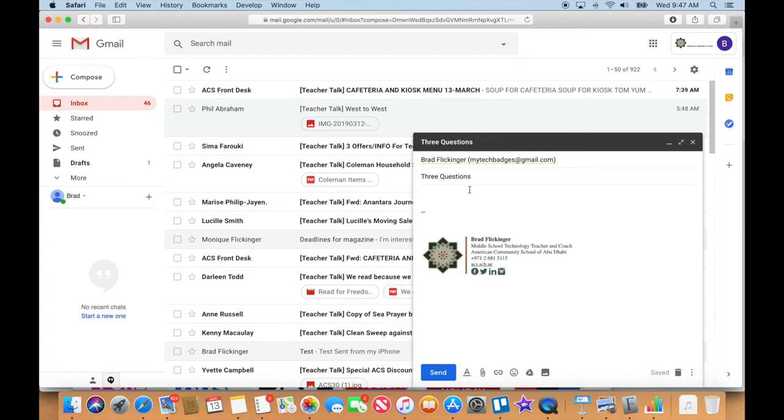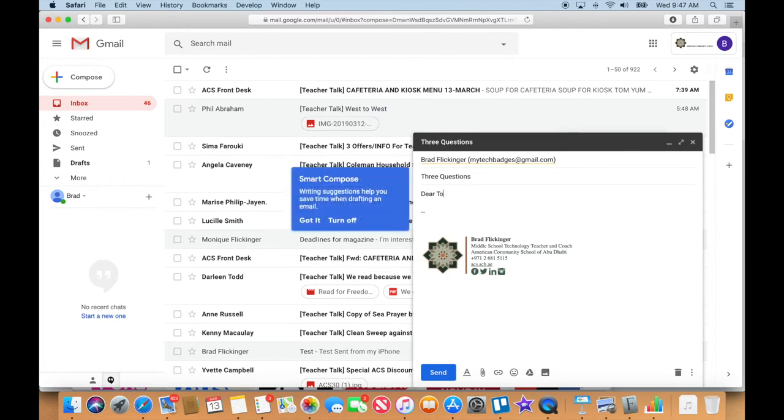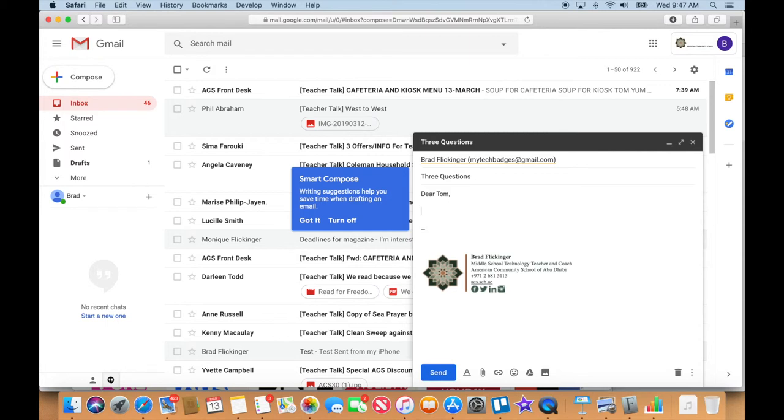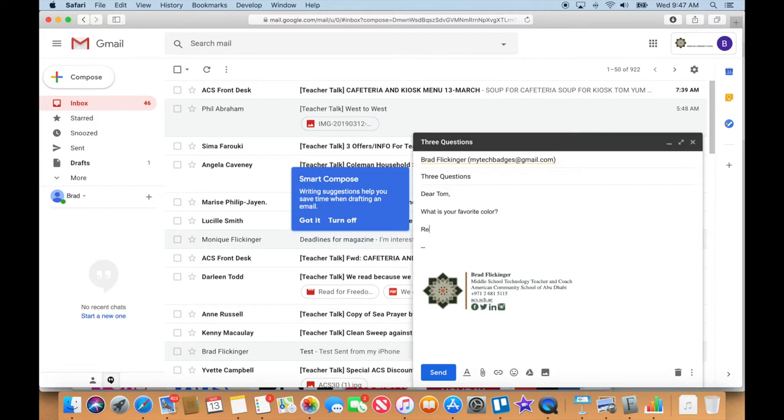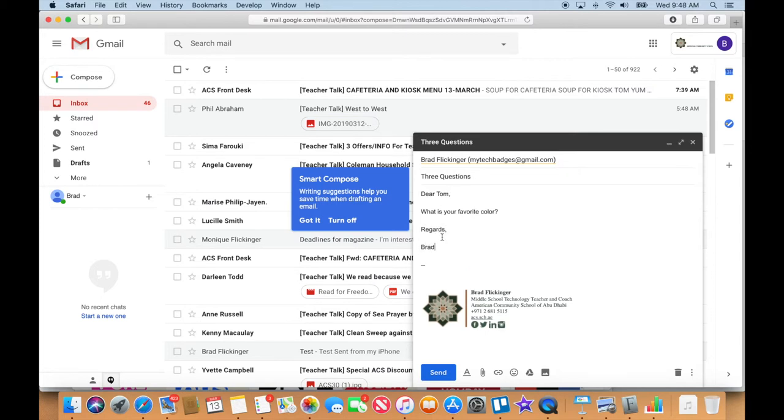And since this is my first time I'll be like, Dear - I'll make up a name here - I'll say Dear Tom, even though I'm emailing myself. What is your favorite color? Question mark. Regards Brad.